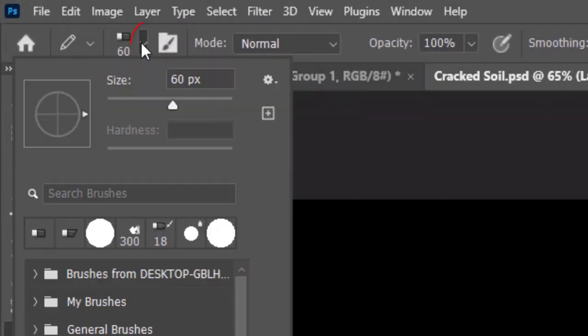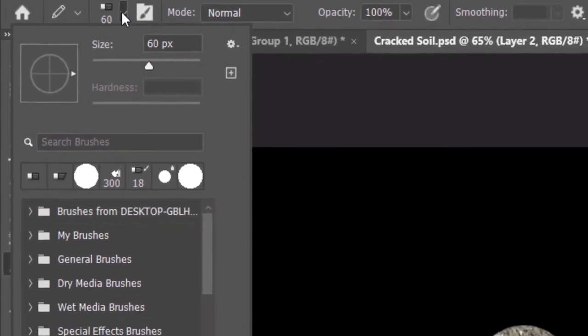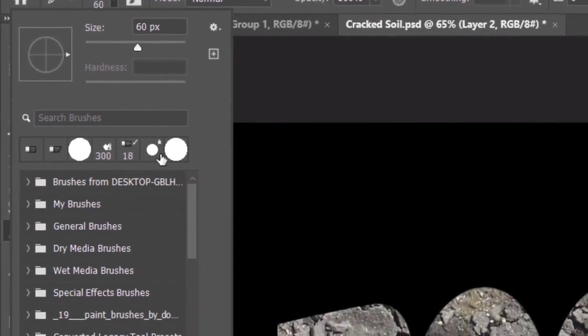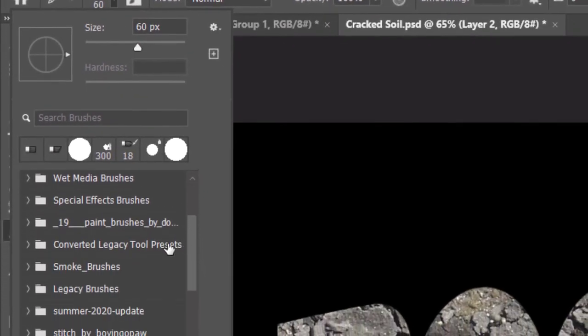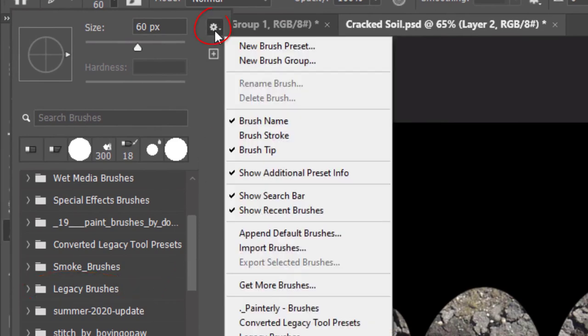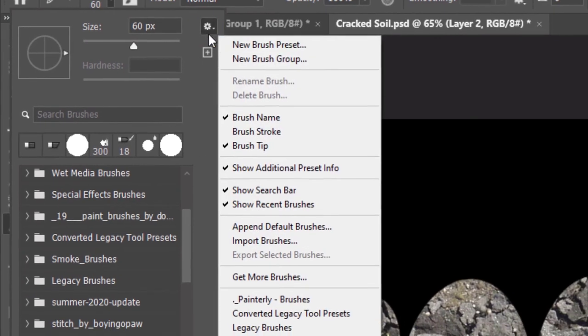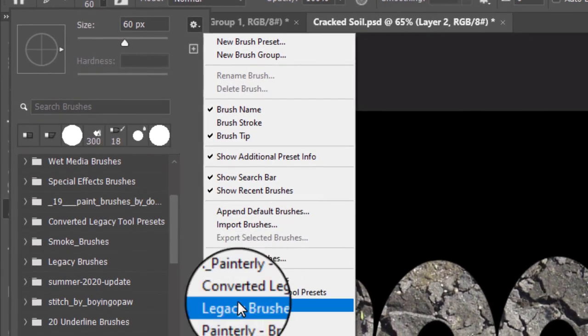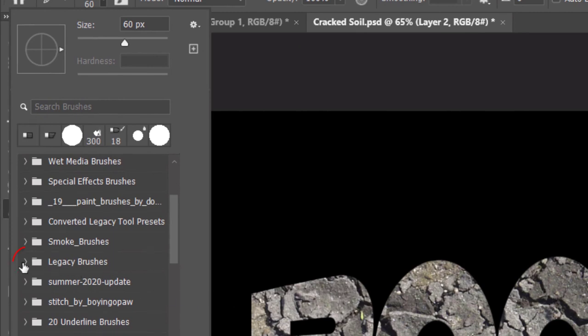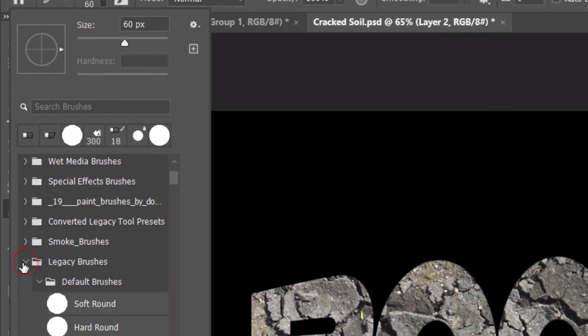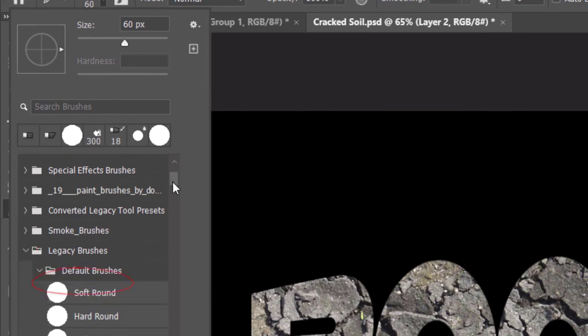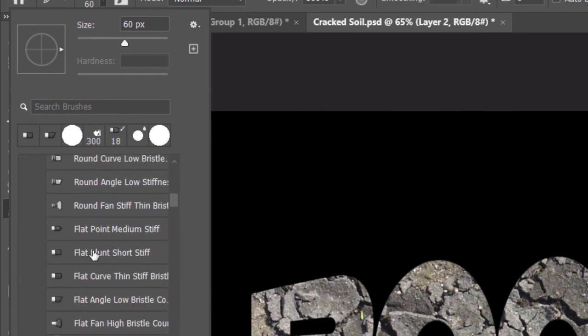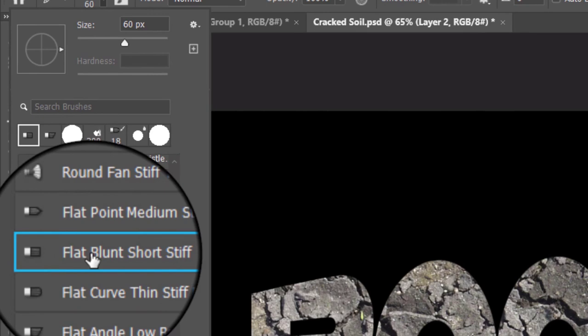Open the Pencil Picker. I'll make it size 60 pixels based on the size of my text. If you don't see the legacy brushes in your list, click the gear icon and click Legacy Brushes. Open the folder and in the Default Brushes folder, click Flat, Blunt, Short, Stiff.